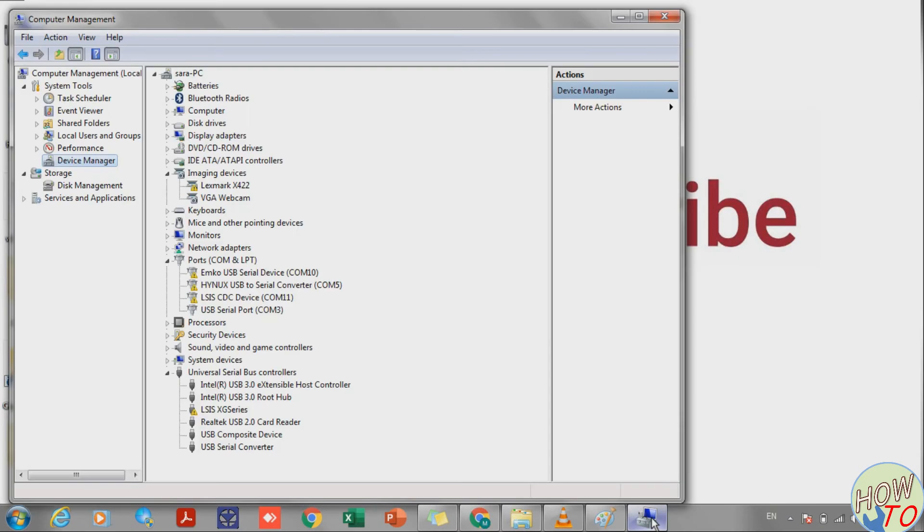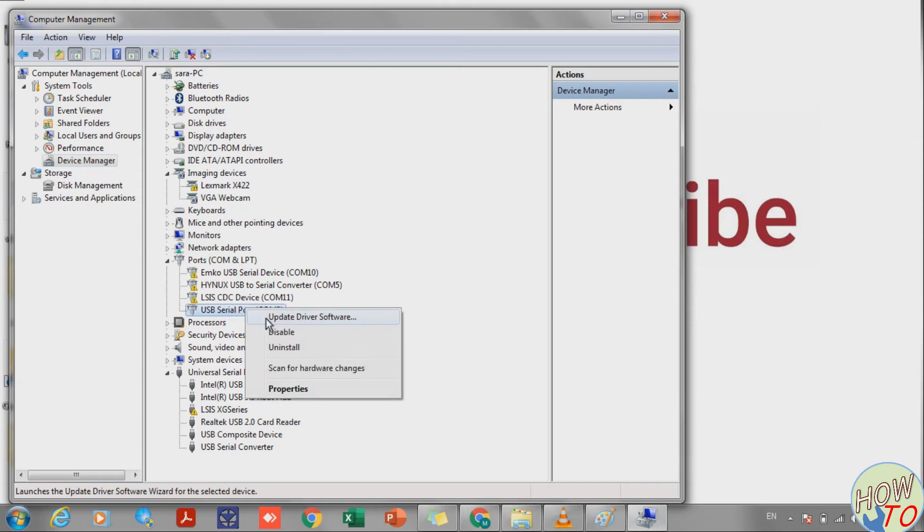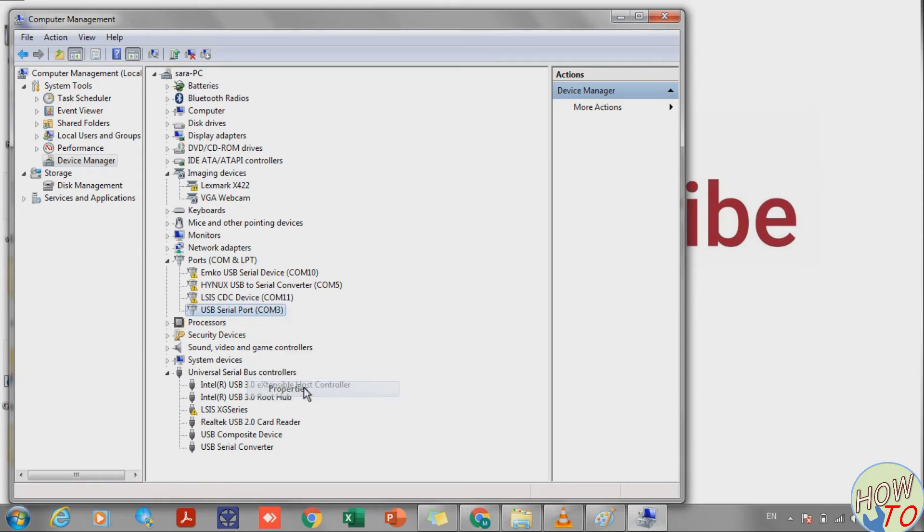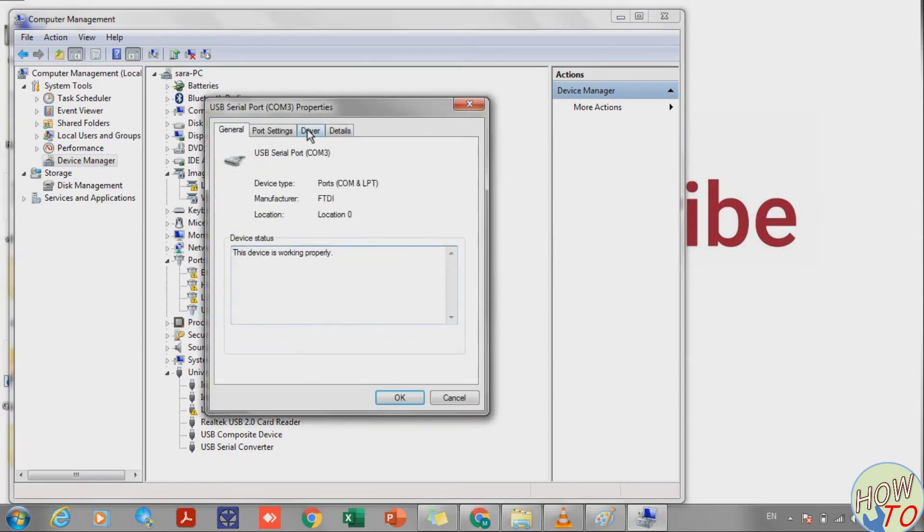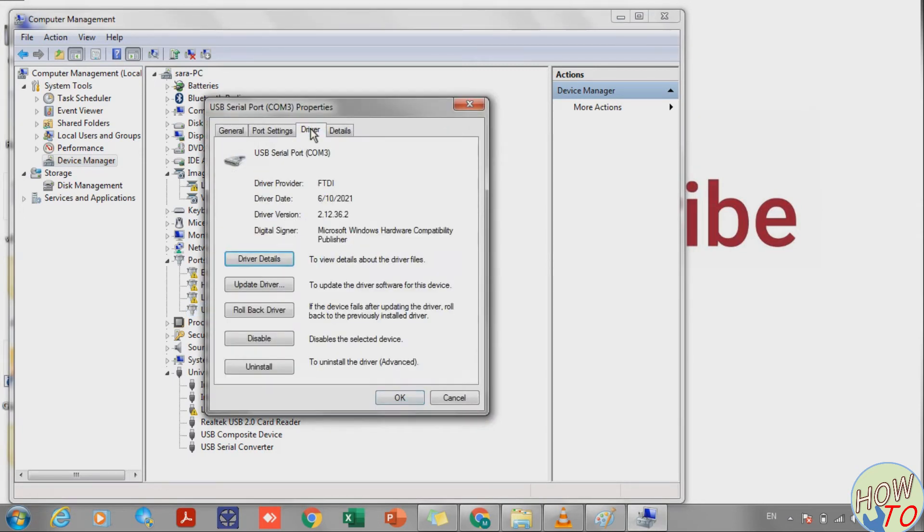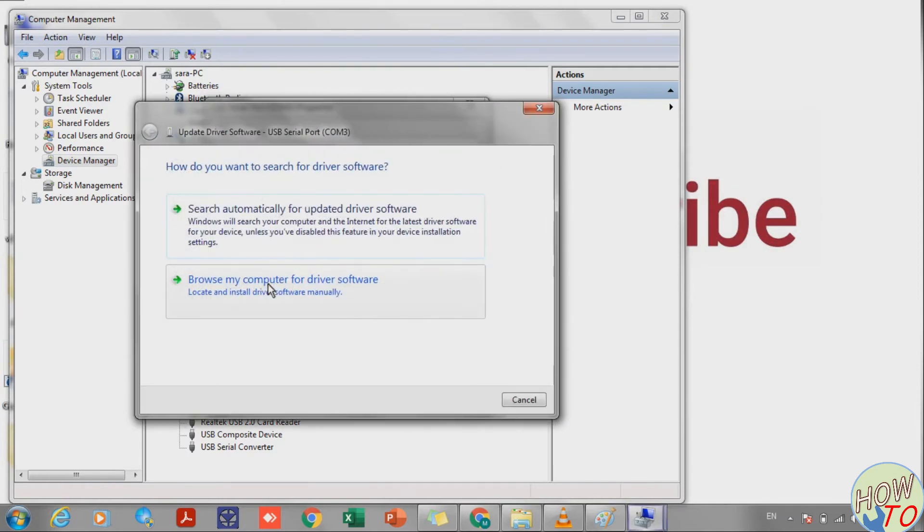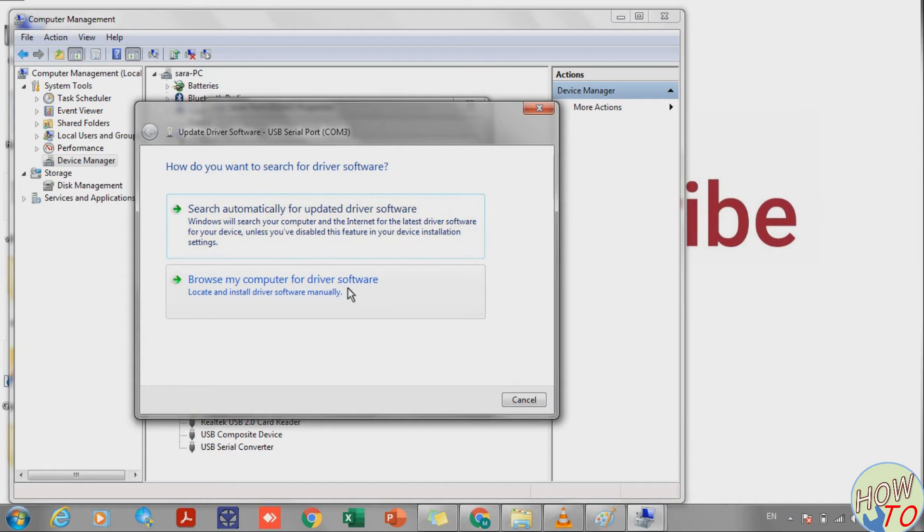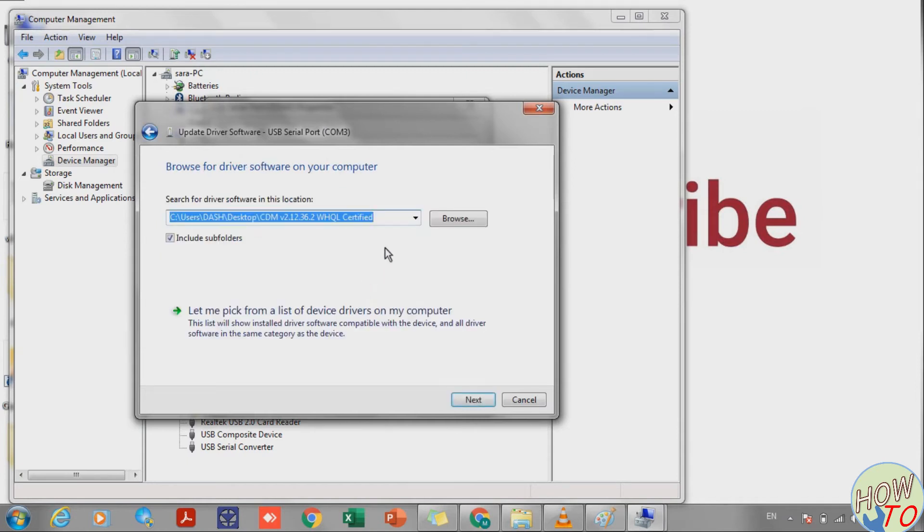I'll click right now and go to that USB Serial Port, click Properties and go to Drivers, and go to Update Driver. Now select the second option, Browse My Computer for Driver Software.